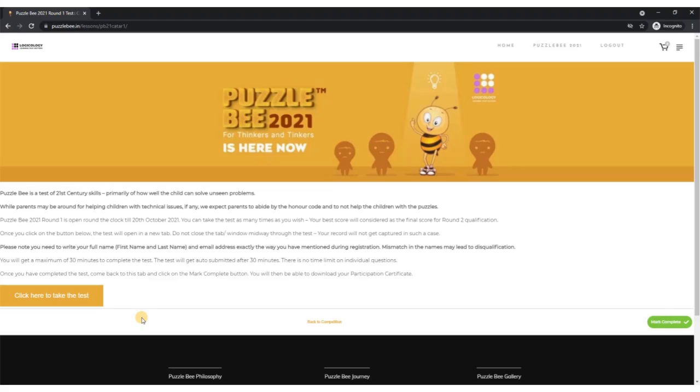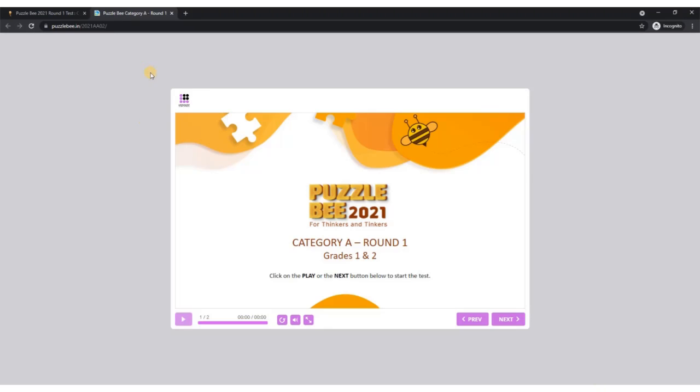To take the round one test, click on this button. When you click, it will take you to a new tab. This is how the actual test would look like. You'll have to click on either this play button or the next button to go to the next slide where you need to enter your full name and email address one more time for verification. Right now I'm not going to take the test here, so let's assume I have finished the test.